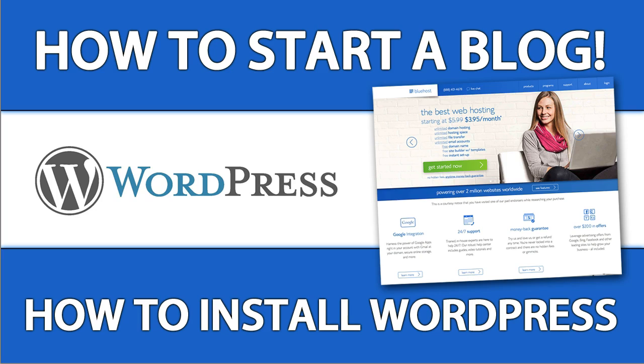In video number 2 of our series on how to start a blog, we are going to learn how to install WordPress at Bluehost. This is so easy you can literally have your blog up and running and write your first blog post in less than 5 minutes.